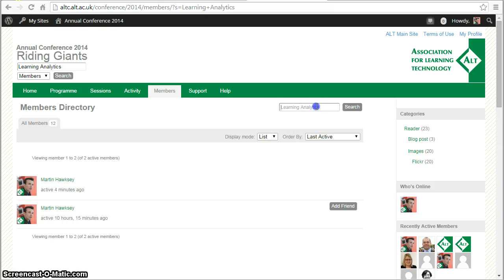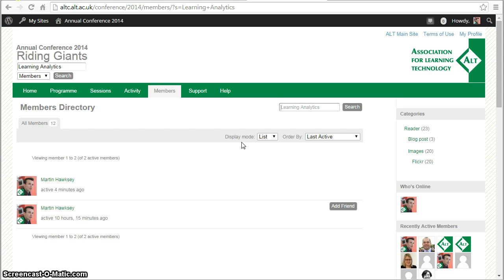I can also fill in the search at the top — there's another way of looking for people, which will look across all the fields that they've filled in. And so that's it — those are some basic ways that you can start connecting with people at Alt C this year.